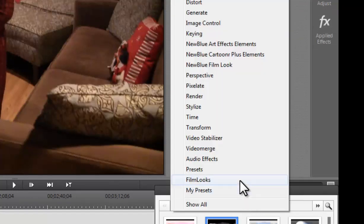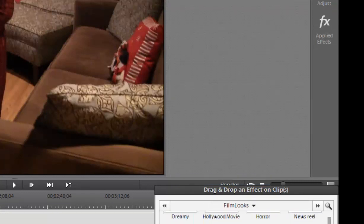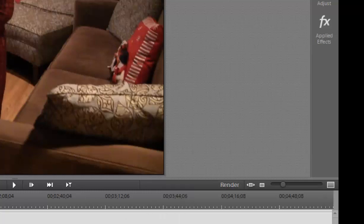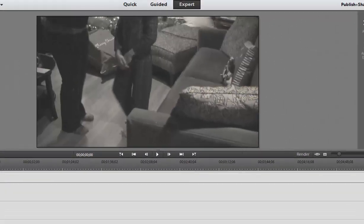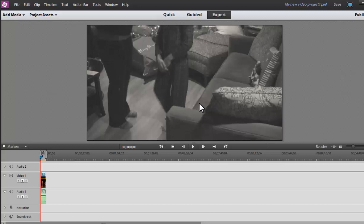We also have a bunch of the effects that we can apply to our layers. Some of the other effects that have been updated are the film looked effects. So they've added a bunch of new film looks, which is always really cool. And you can just go ahead and drag it right to the footage. And then we can add those. So any filmmakers or anybody looking to add some really different effects have that option now.